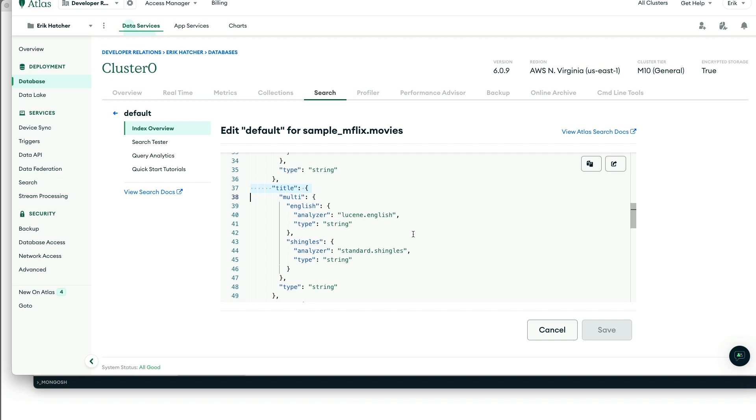And what that English analyzer will do for us, and I'll show you a view of that in just a minute, that will tokenize the text so that it makes it searchable with English rules applied, such as stemming the suffixes of the words.